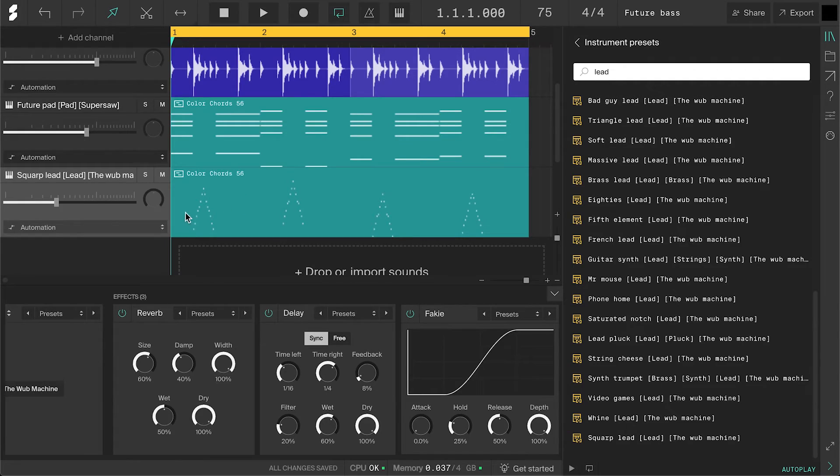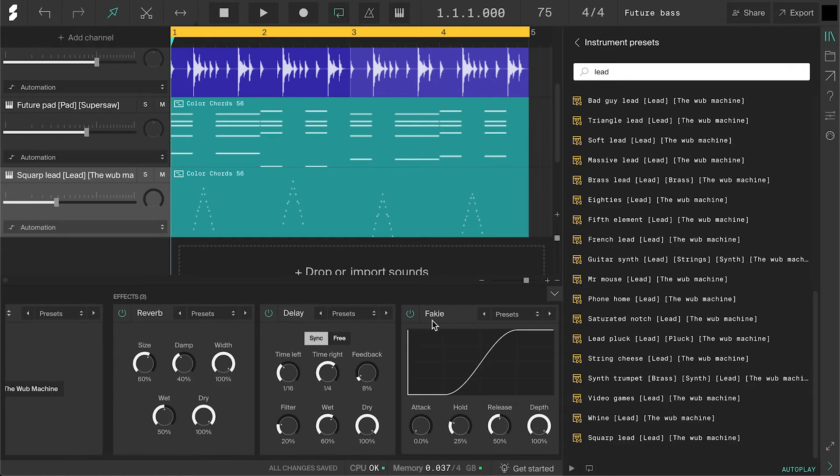It's the same workflow for the other chords so I'll do them off camera real quick. Now I've made all the arpeggios and also added a fakey to make it pump like the other channels.